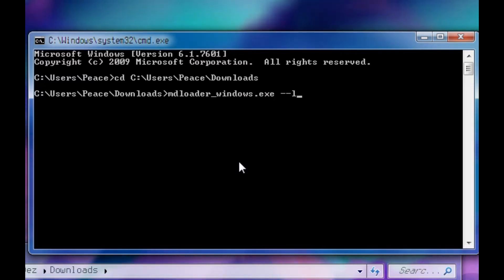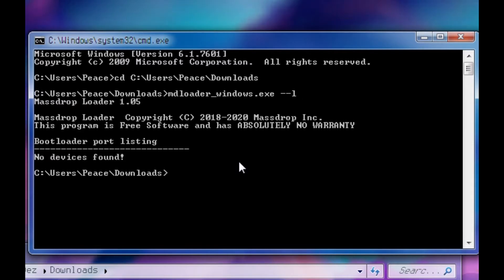This is just going to list available devices. I'm going to press enter. You're going to see no devices found. That's normal. That's just because we haven't put our keyboard into the reset mode yet.